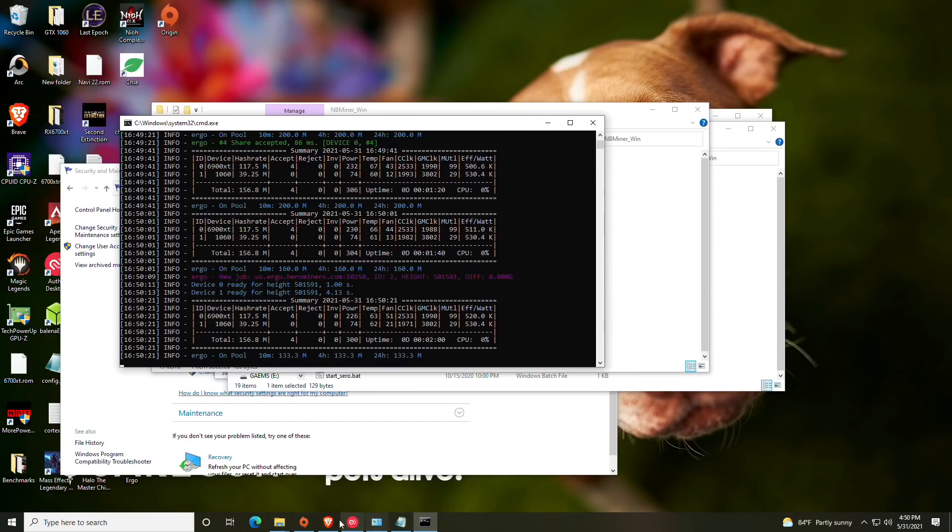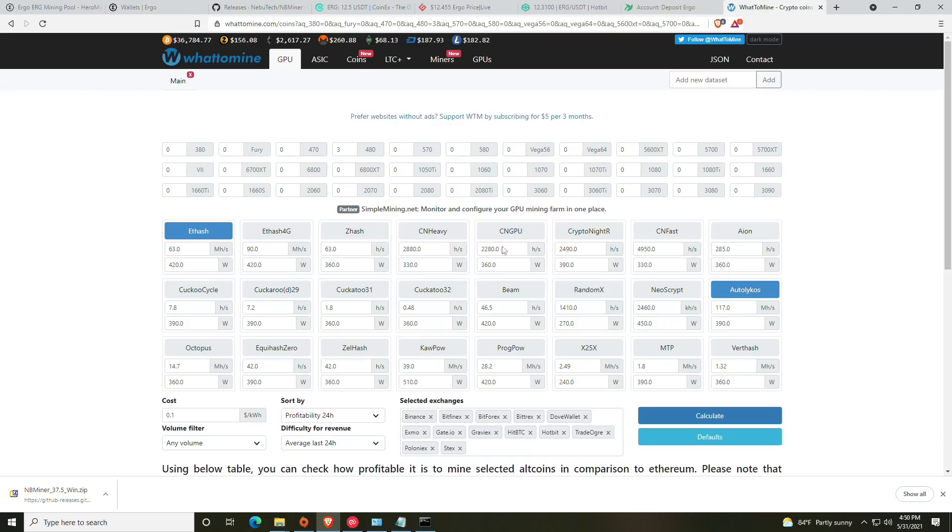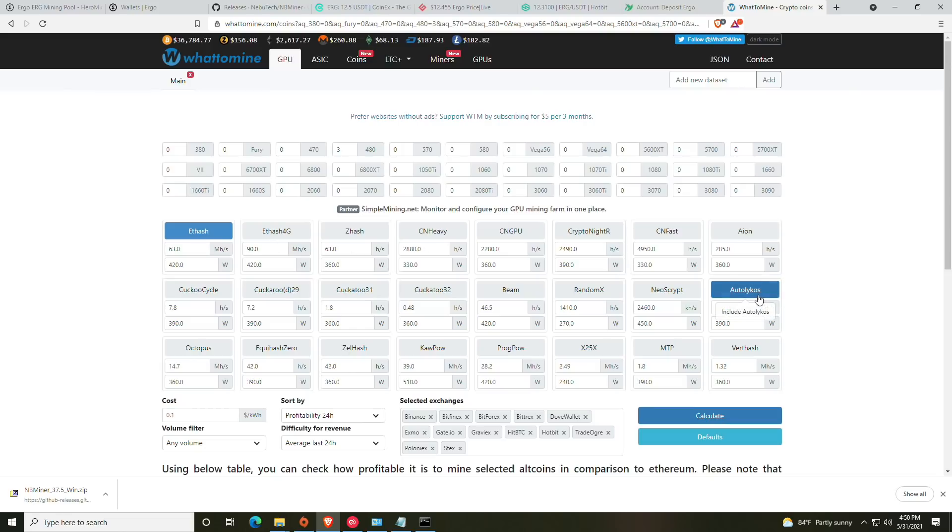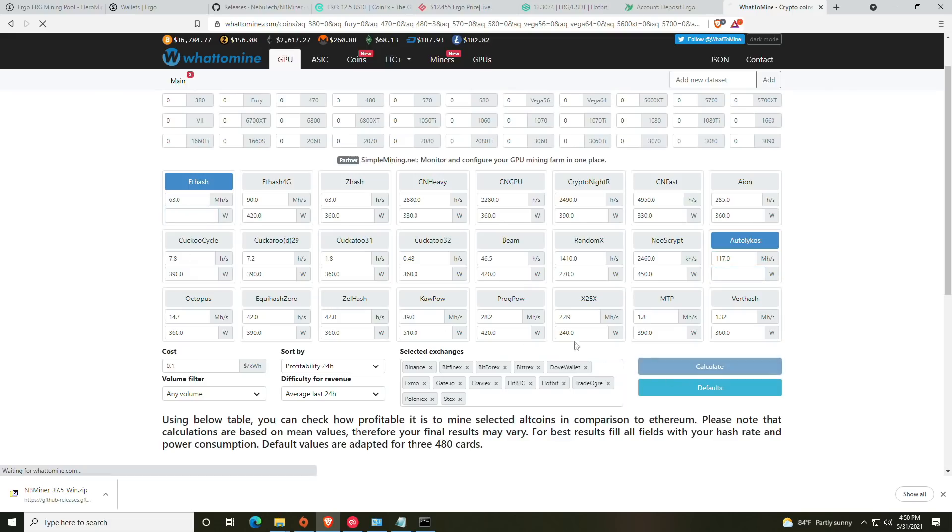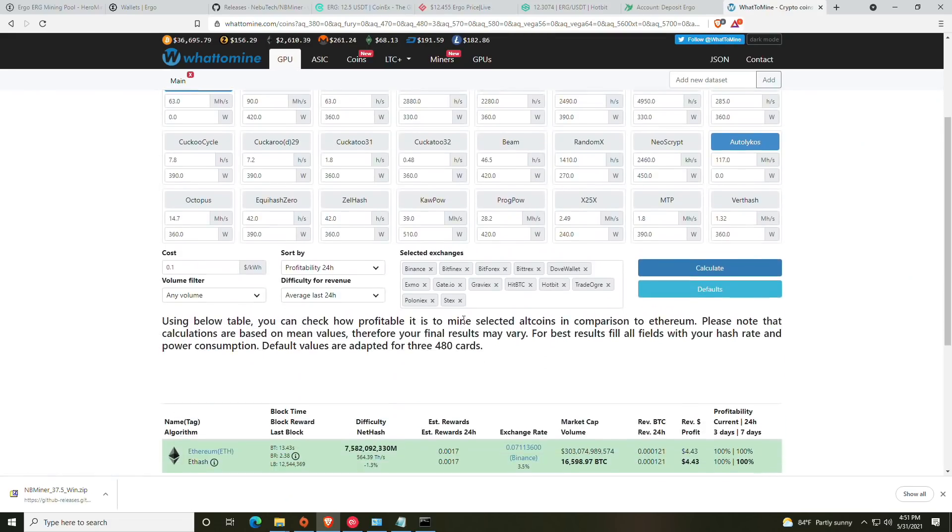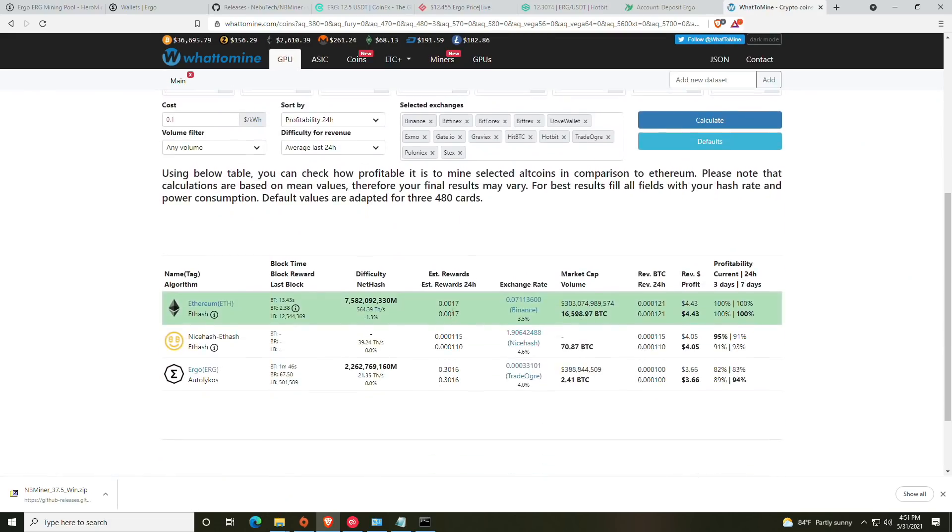Okay, and finally if we go to our What to Mine, I went ahead and added Eth for 63 megahash a second, which would be the 6900 XT, and the Autolykos—I don't know how to pronounce the algorithm—at 117 megahash a second. I am actually going to get rid of the power consumption because that won't be relevant. Even without power consumption added in, your revenue would be $4.43 at the current price of Ethereum and $3.66 on the current price of Ergo, so just keep that stuff in mind. That would be particular to the 6900 XT.